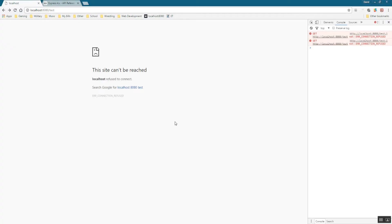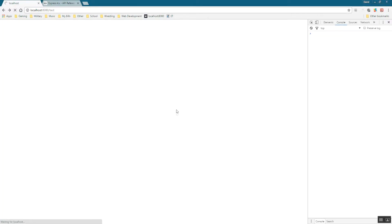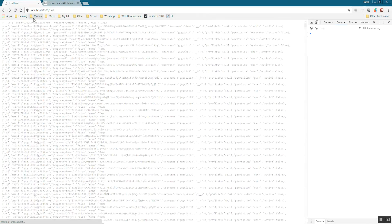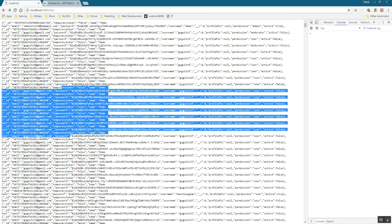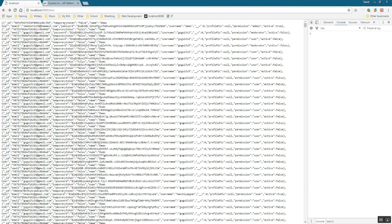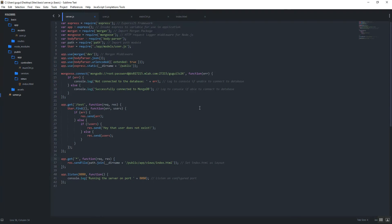Hit save and give it a refresh. If you have multiple users in your database, you'll see them all returned. Mine takes a little while because I have about 2,000 users, but you'll see all the users returned. This isn't practical directly on the front end, but the key point is that it returns an array of users, and you can use your front-end framework to manipulate it however you need.